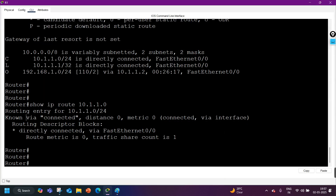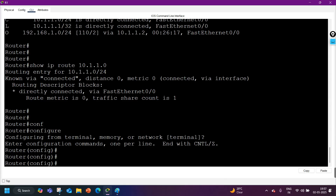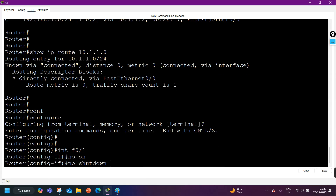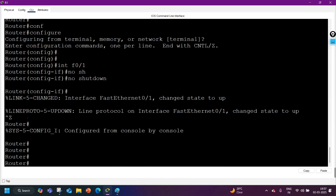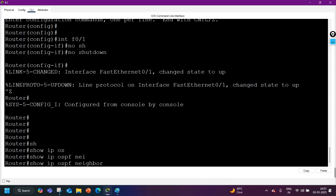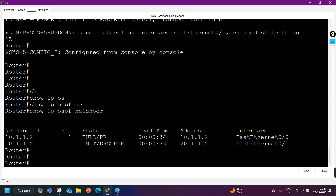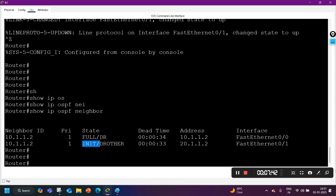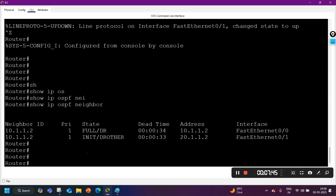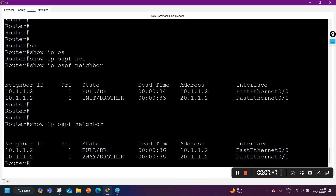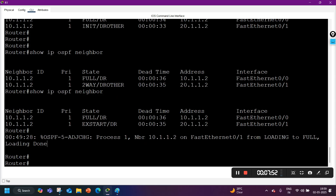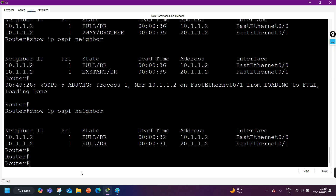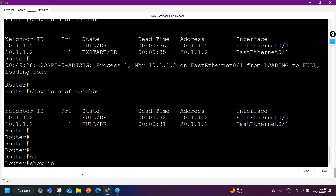Now let me bring up FastEthernet 0/1 on Router 1. Going to config mode: interface F0/1, then 'no shutdown.' I'm expecting one more OSPF neighbor to appear. Checking 'show ip ospf neighbor' — you can see it's in an exstart state, so let's wait for it to reach full state. After a pause, the OSPF neighbors are now up.